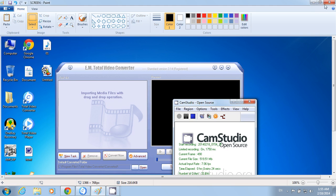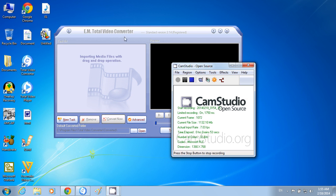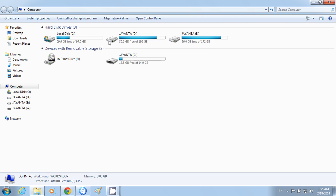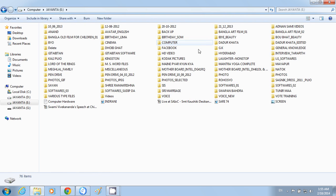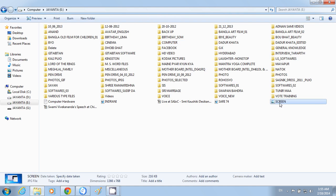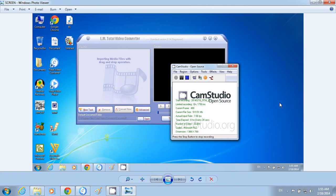Now, close the window. Go to My Computer. Go to the destination where you have saved the picture. Here it is — your computer screen in JPEG format.